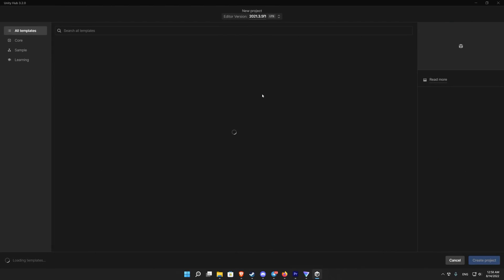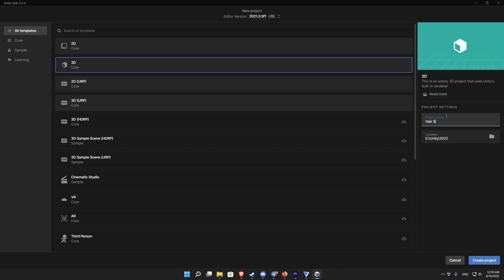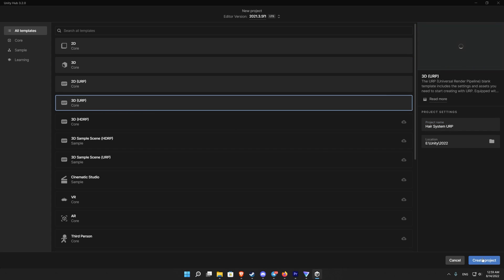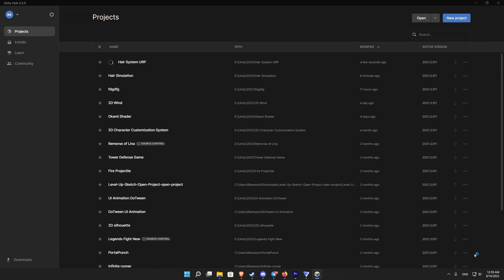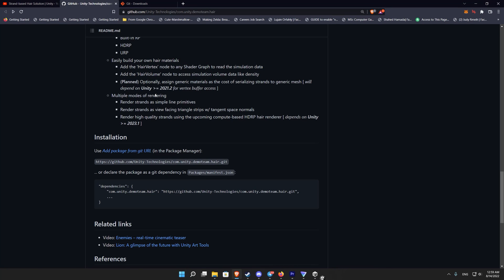This hair system is supposed to work on all render pipelines: the built-in, the URP, and the HDRP. I tried it on the built-in and it worked perfectly. It didn't work for me on the URP and I got some problems, but it worked perfectly also on HDRP. So let's start with a built-in project or URP.